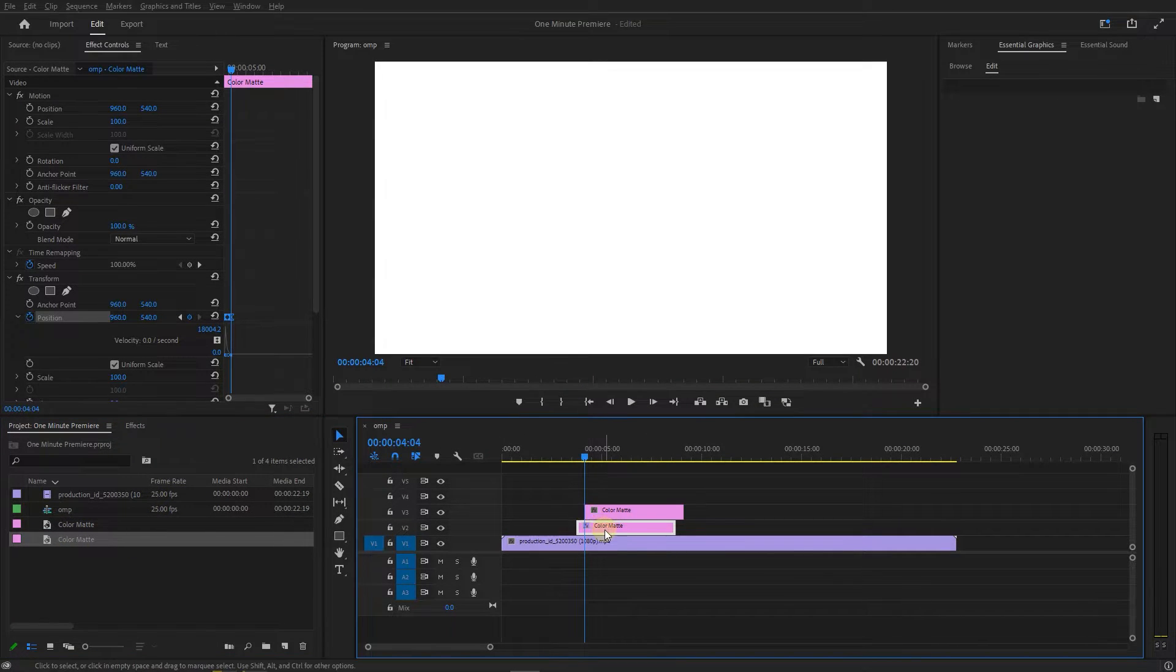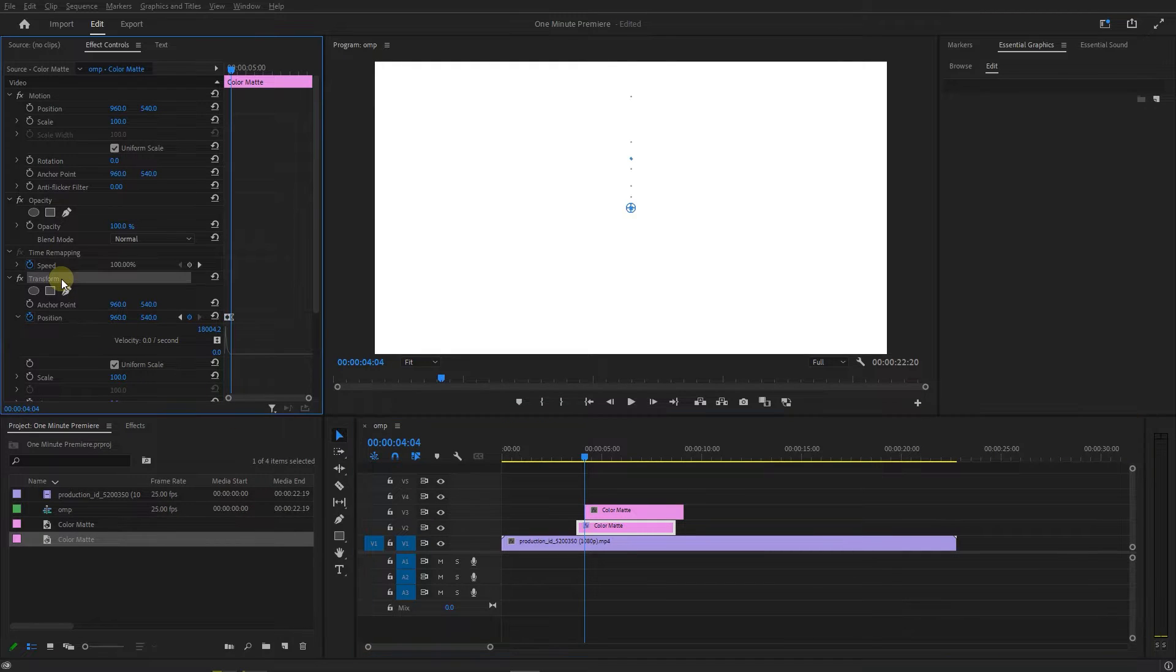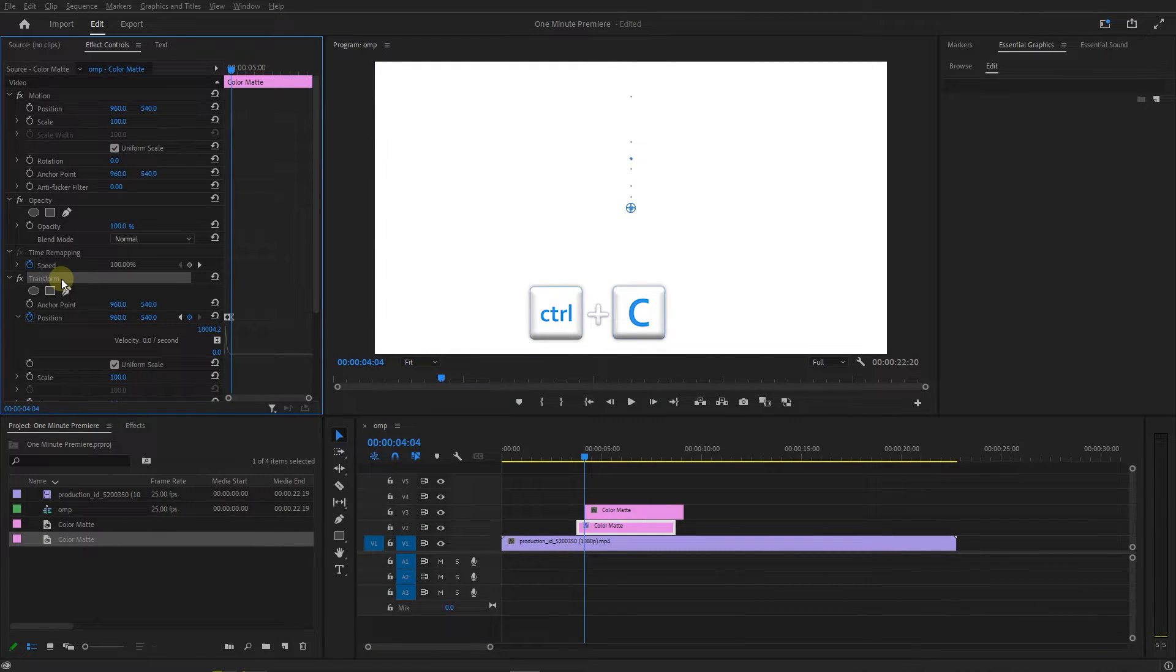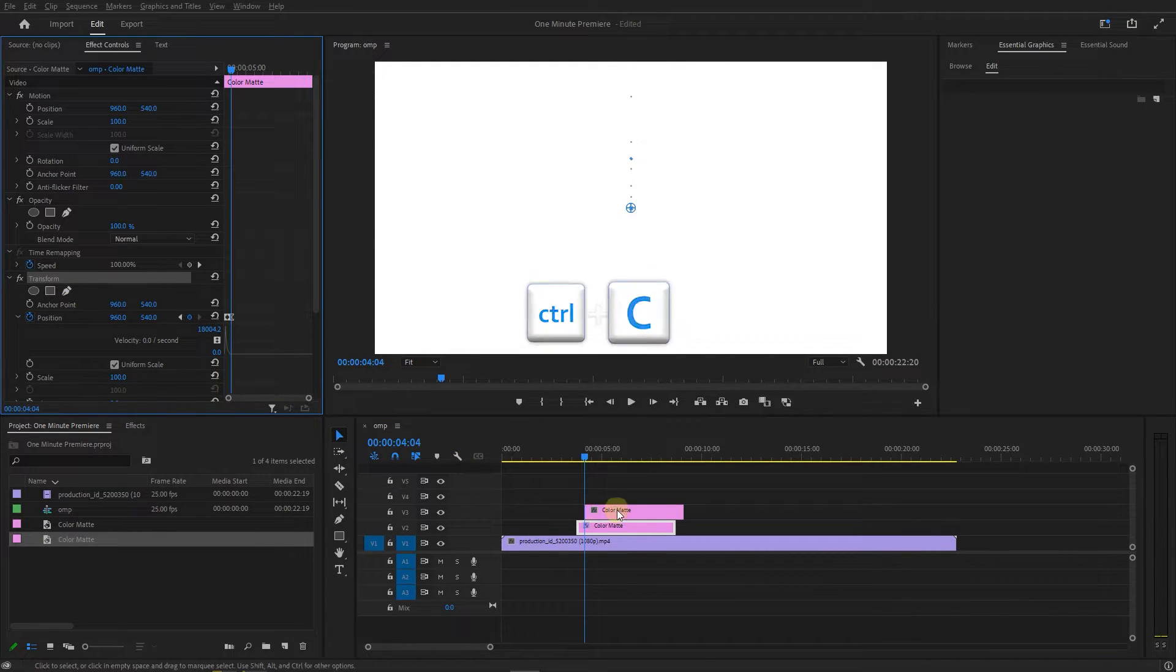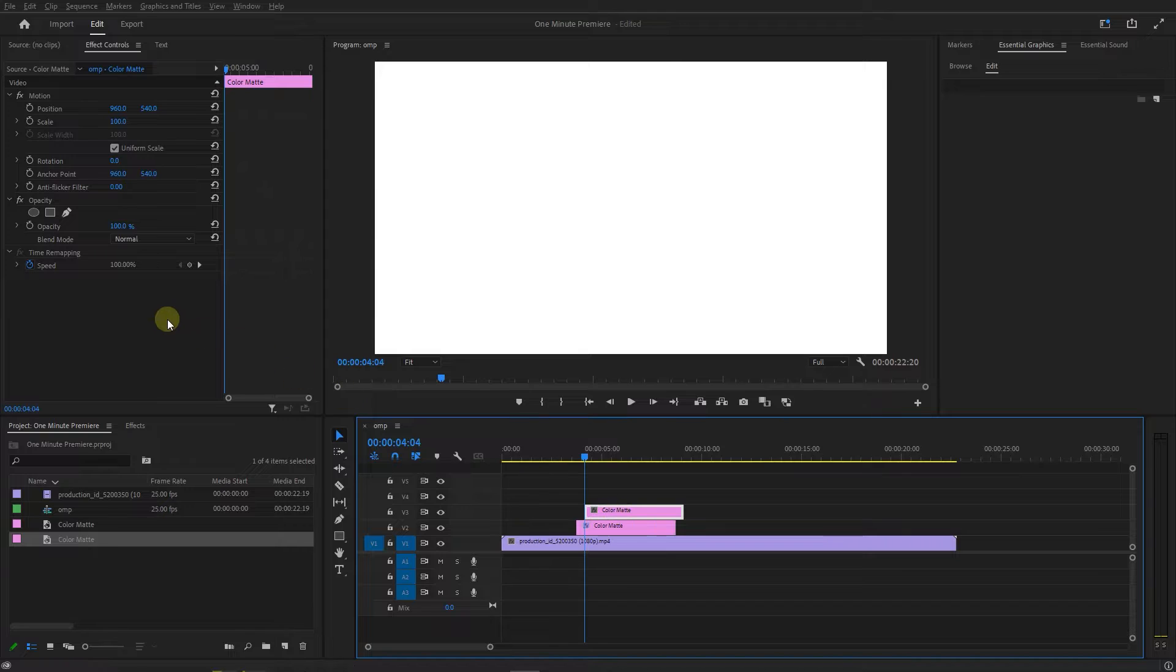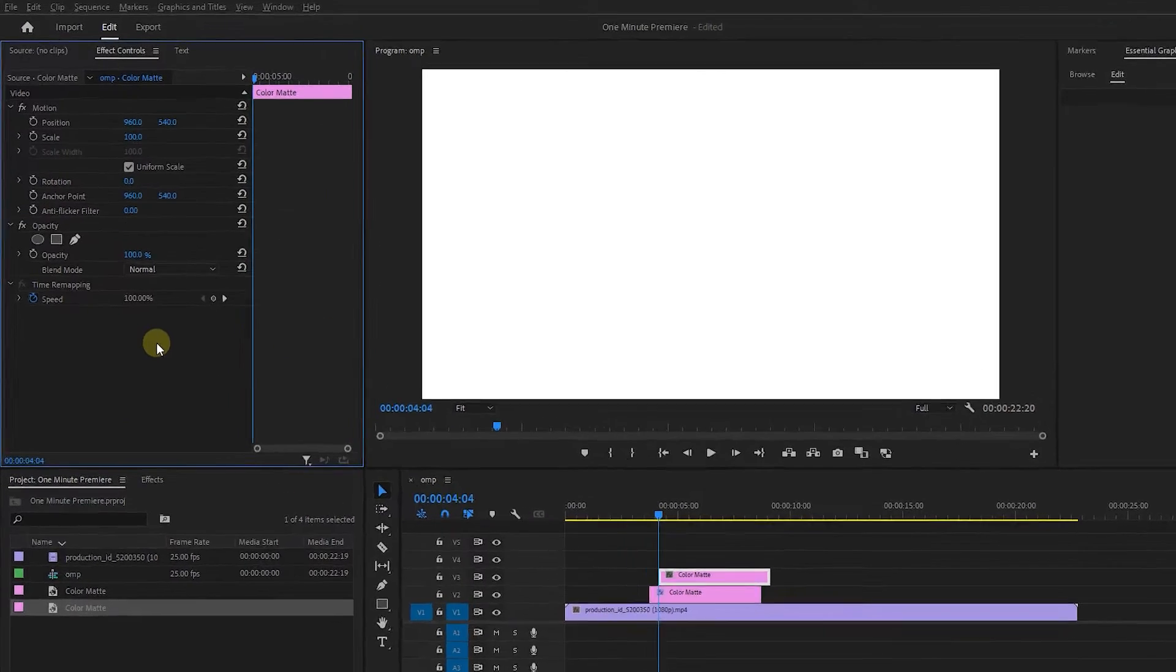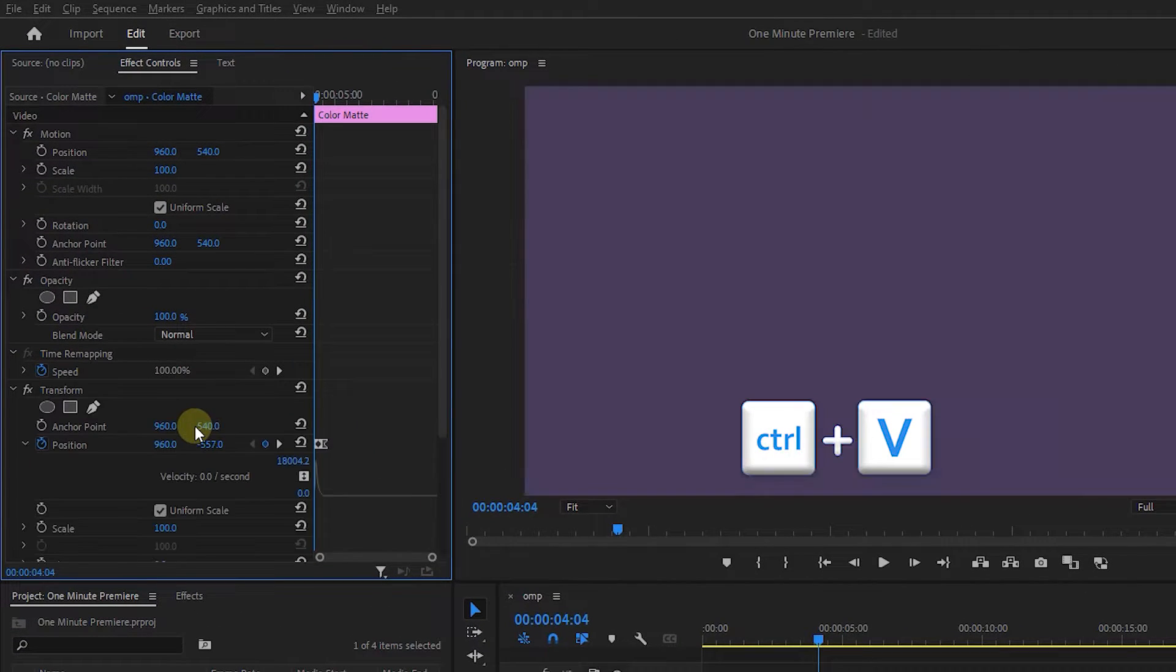Select the bottom color matte, click on the transform, and press CTRL plus C to copy it. Then select the top color matte, and press CTRL plus V to paste it.